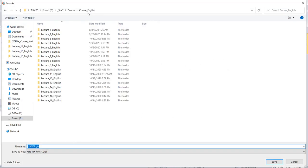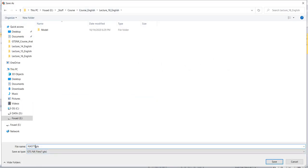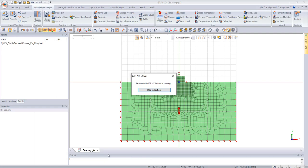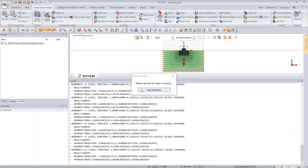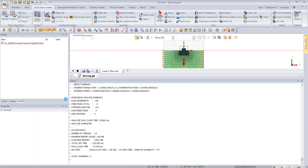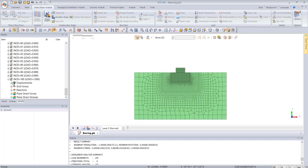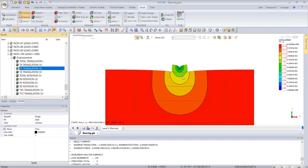We save the file as 'bearing' and run the analysis. It will take some time to solve. Once done we can look at the results and see the displacement.